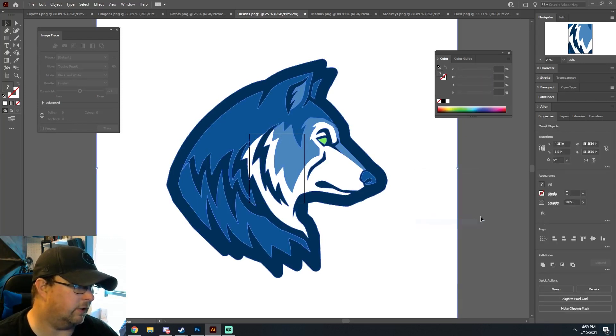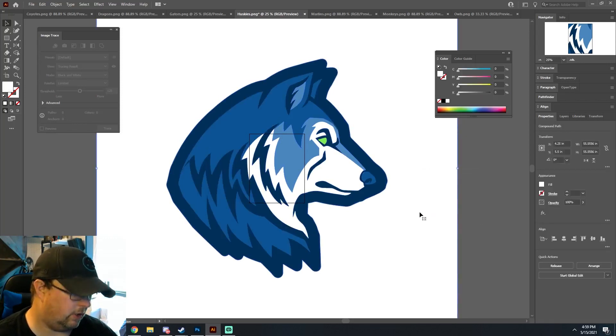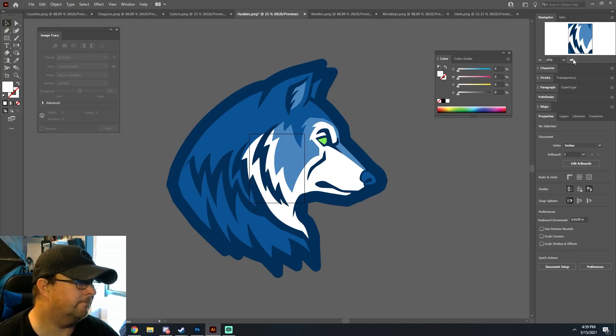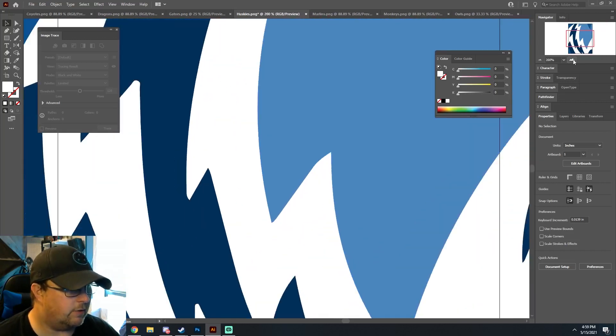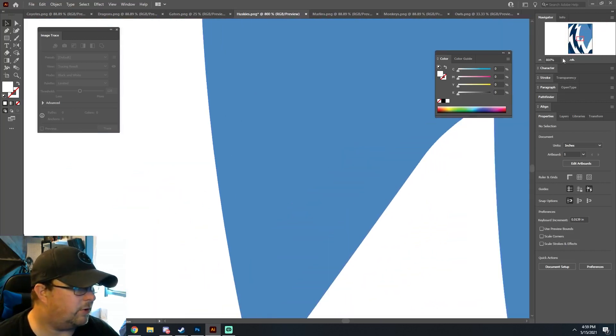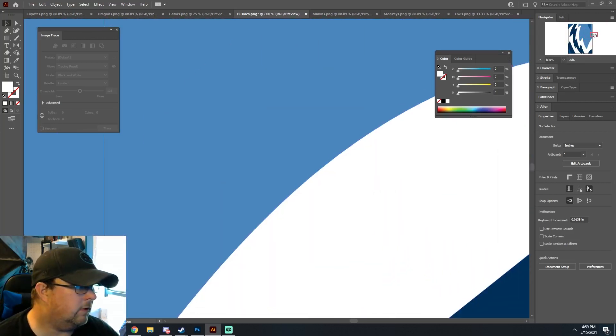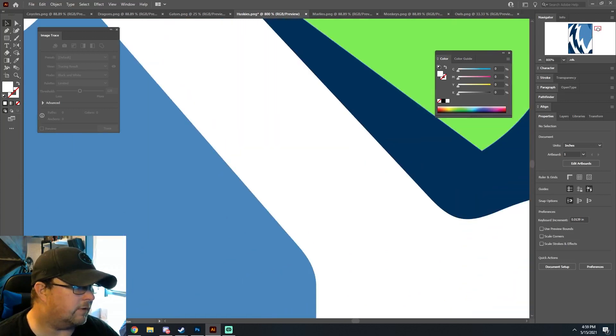it'll do everything. Then you can go here and ungroup and just delete the background layer, and you'll see you have nice crisp vector graphics.